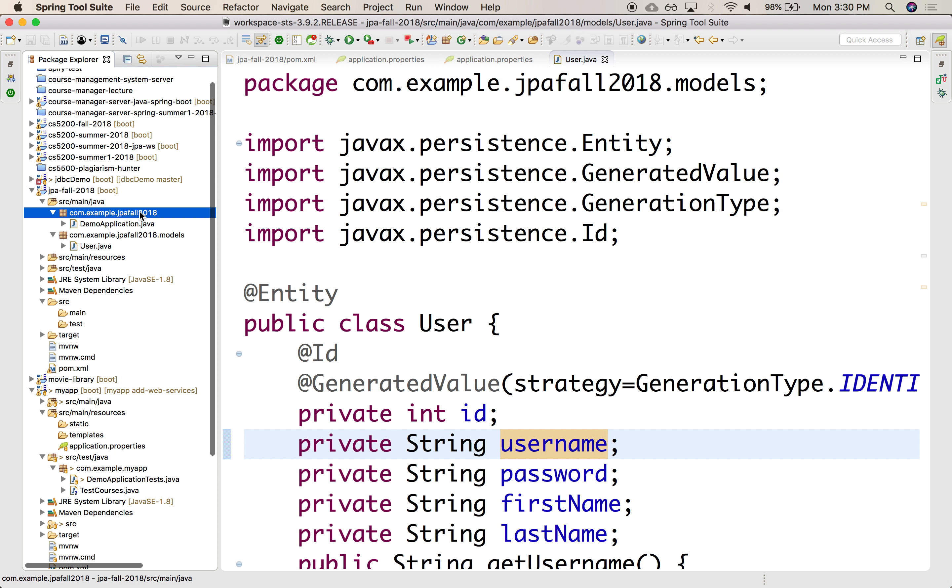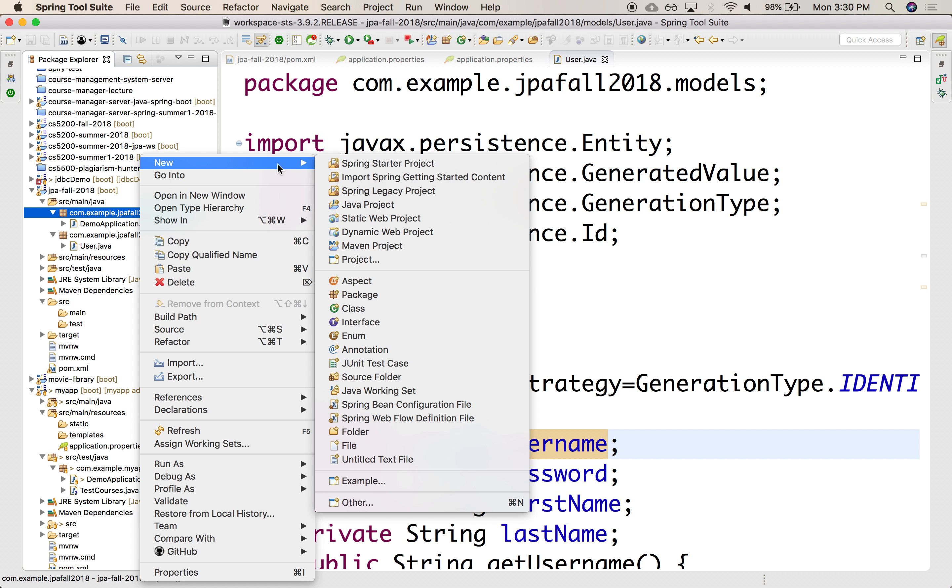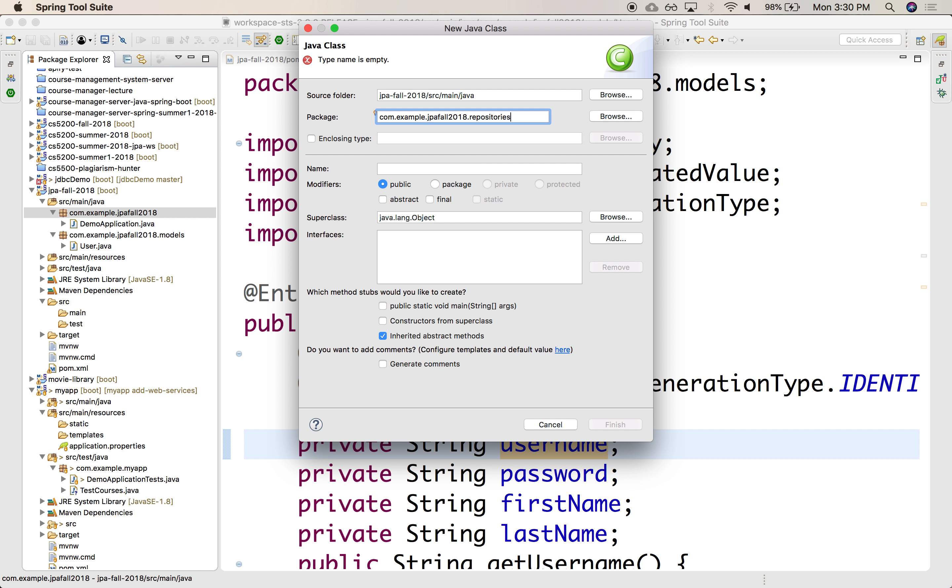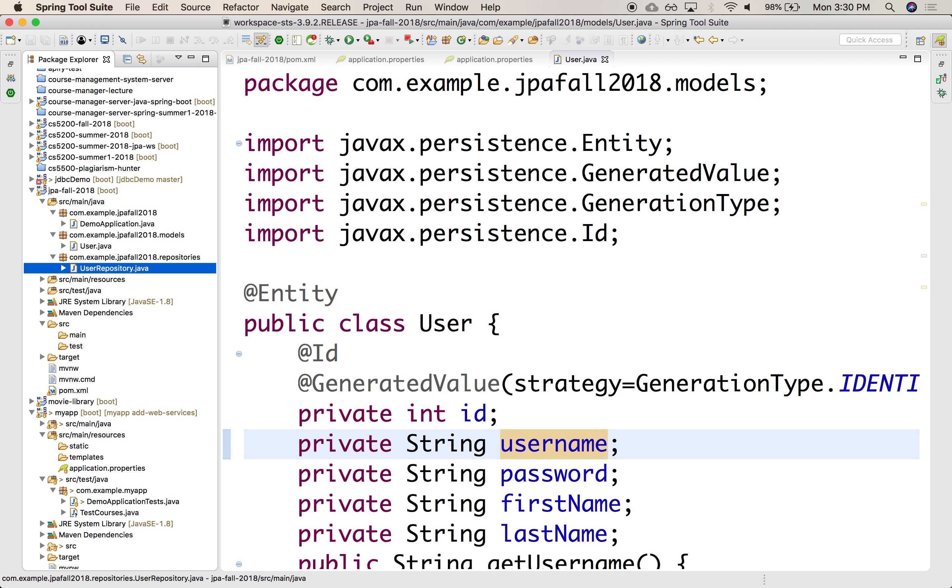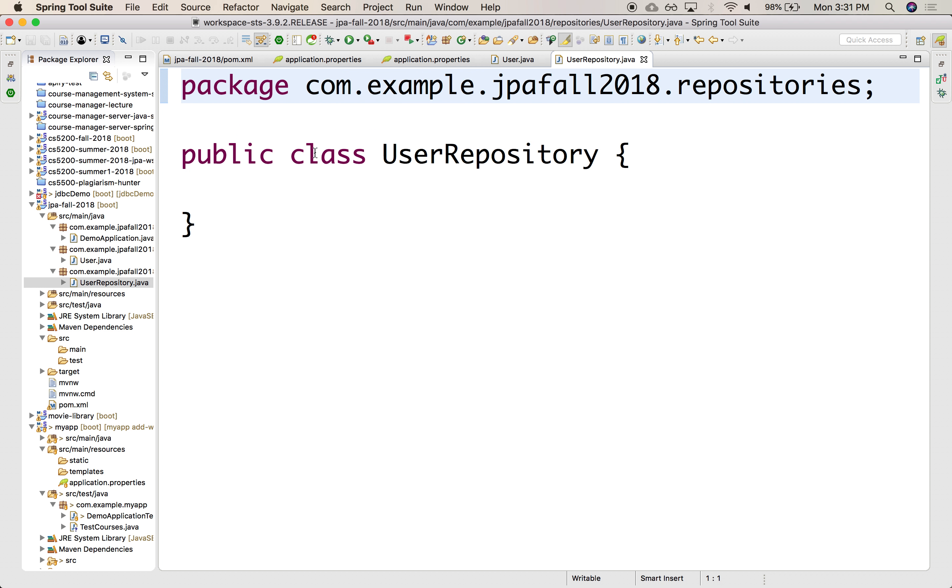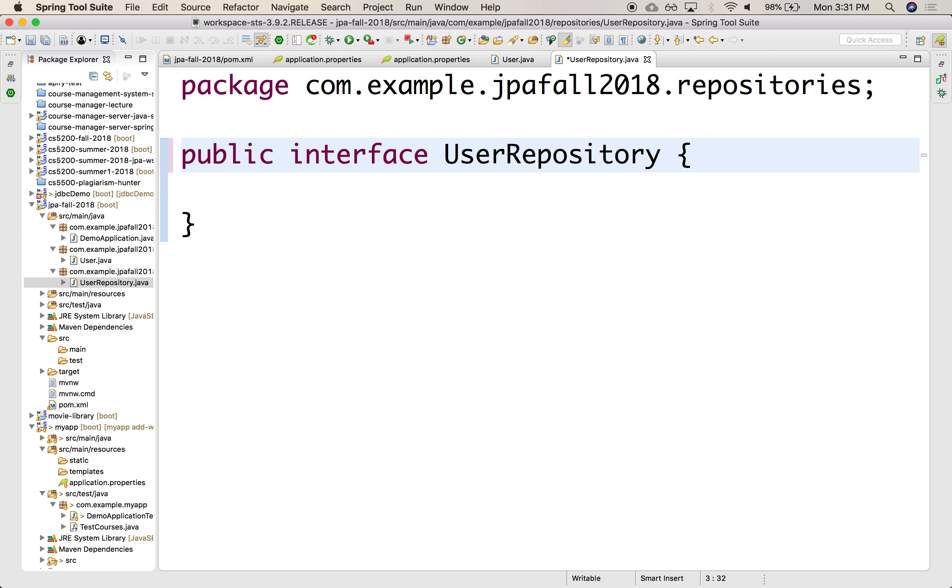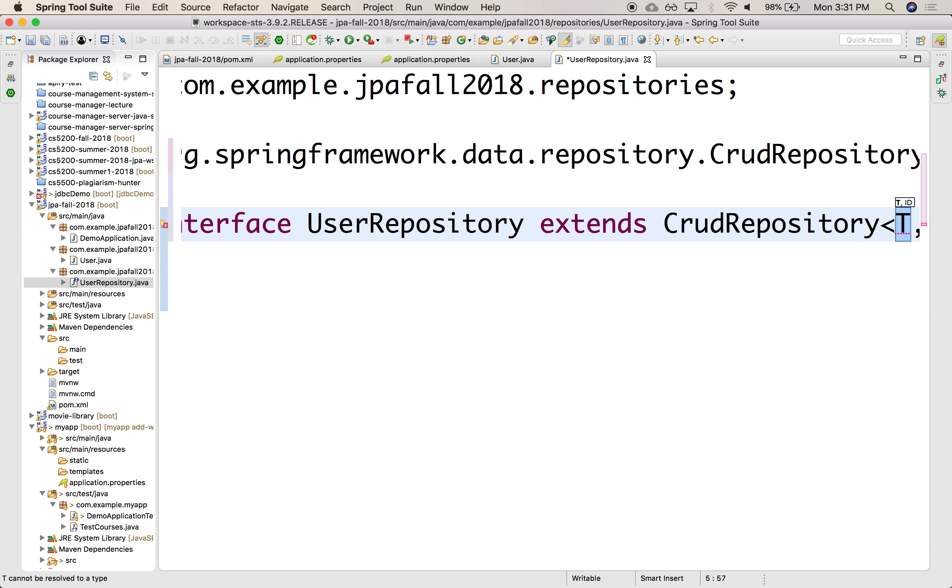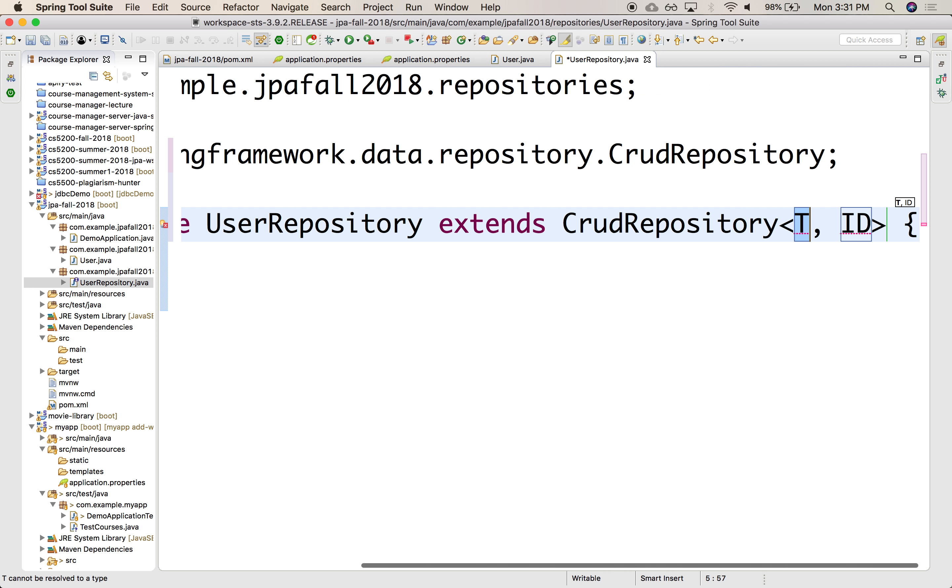So let's create our first repository in a package called repositories. And in this particular case, it will be the user repository. Actually, it's not a class. It's an interface. So let's change this to an interface. And it needs configuration. So what am I creating? I need to tell you. We need to tell it.